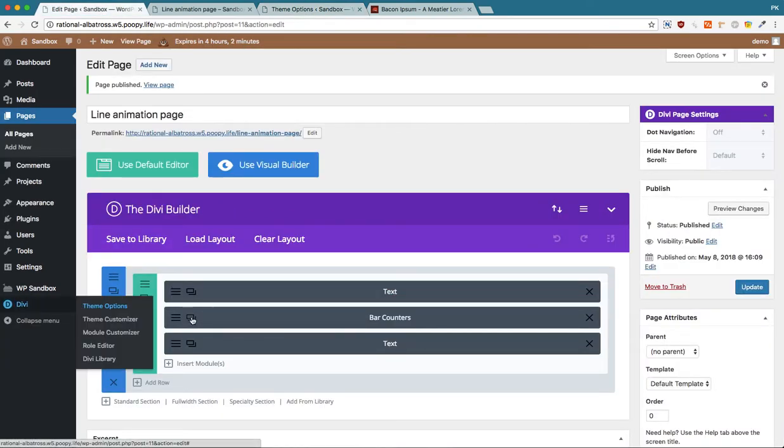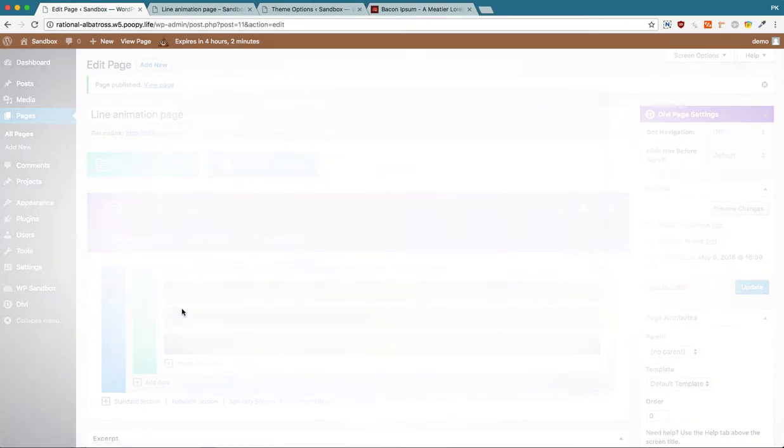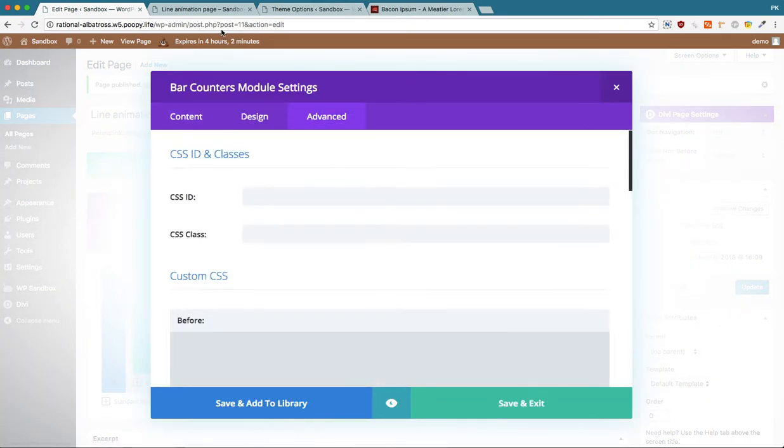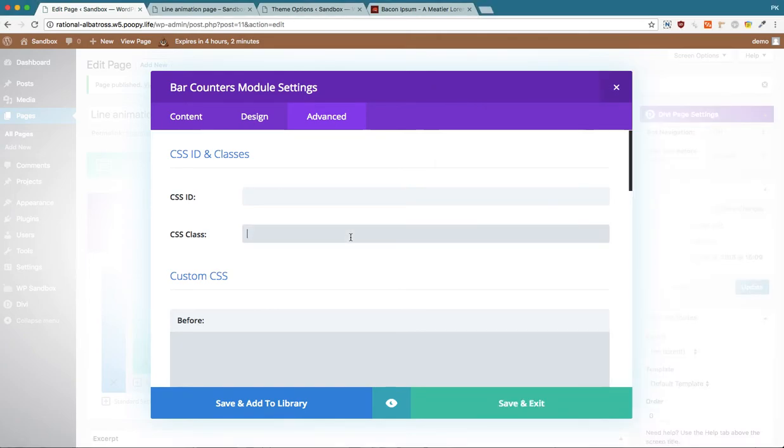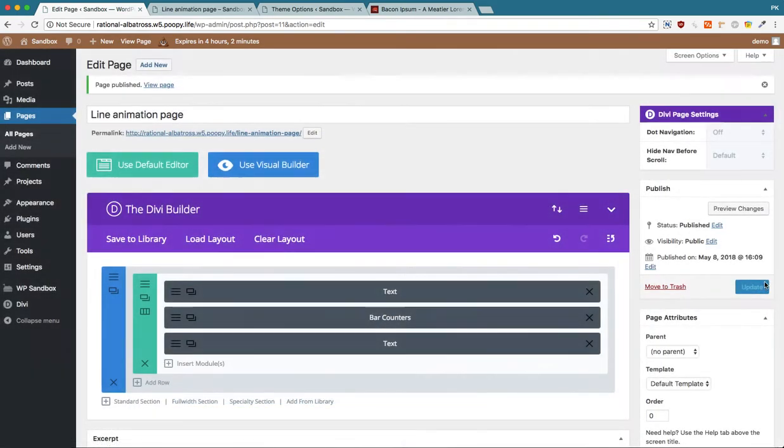And here in the bar counter module, we're going to add cool divider. There we go.